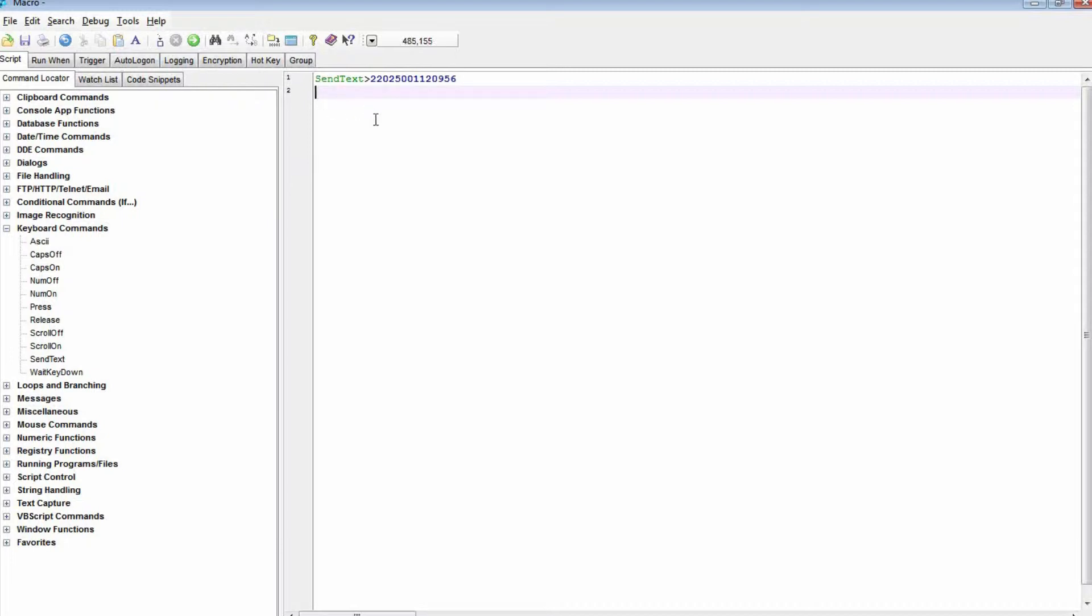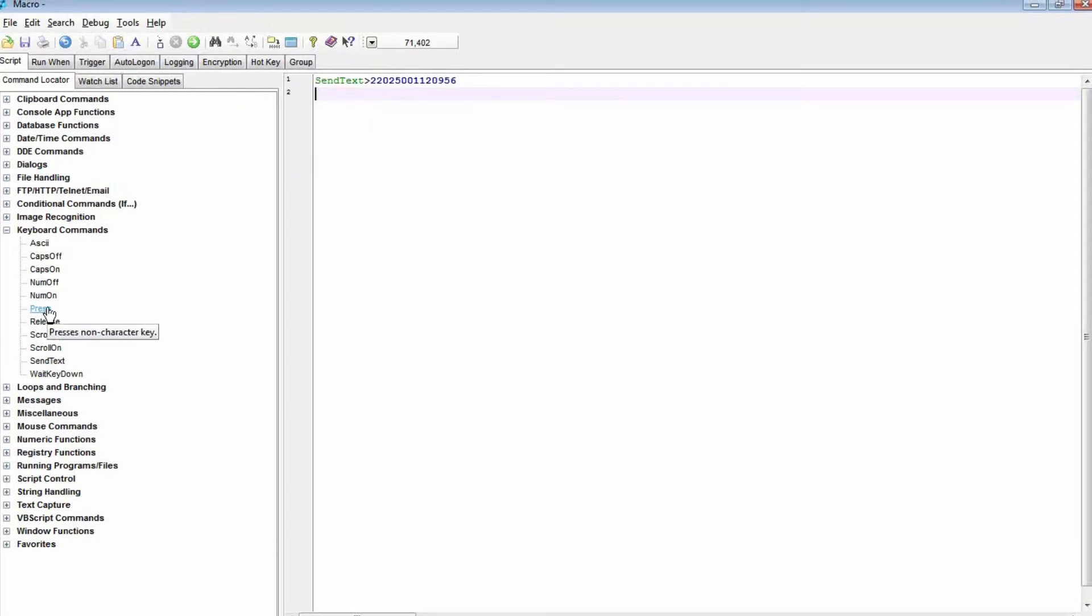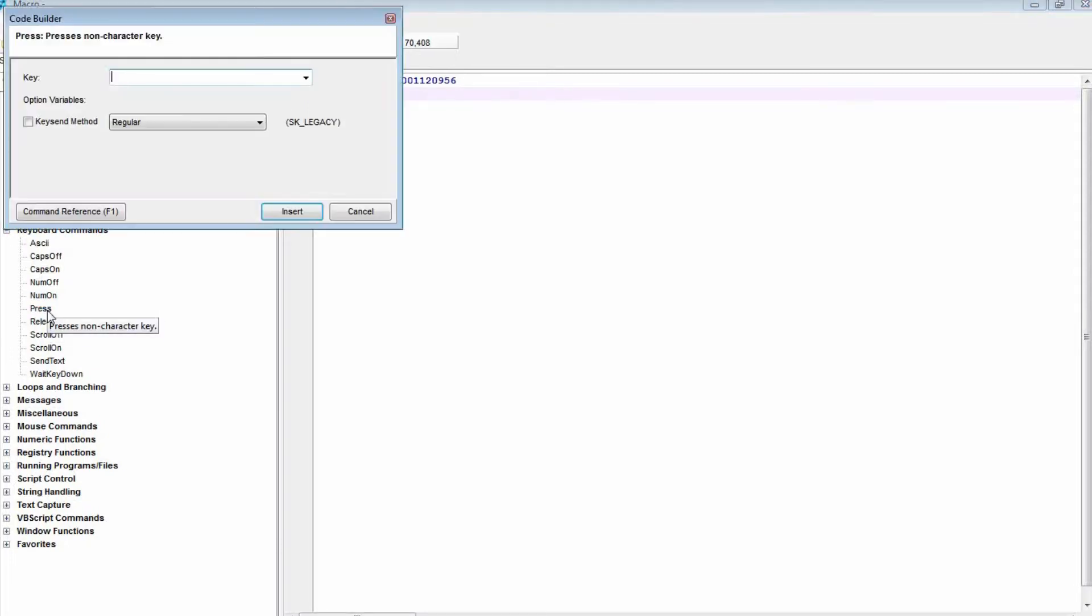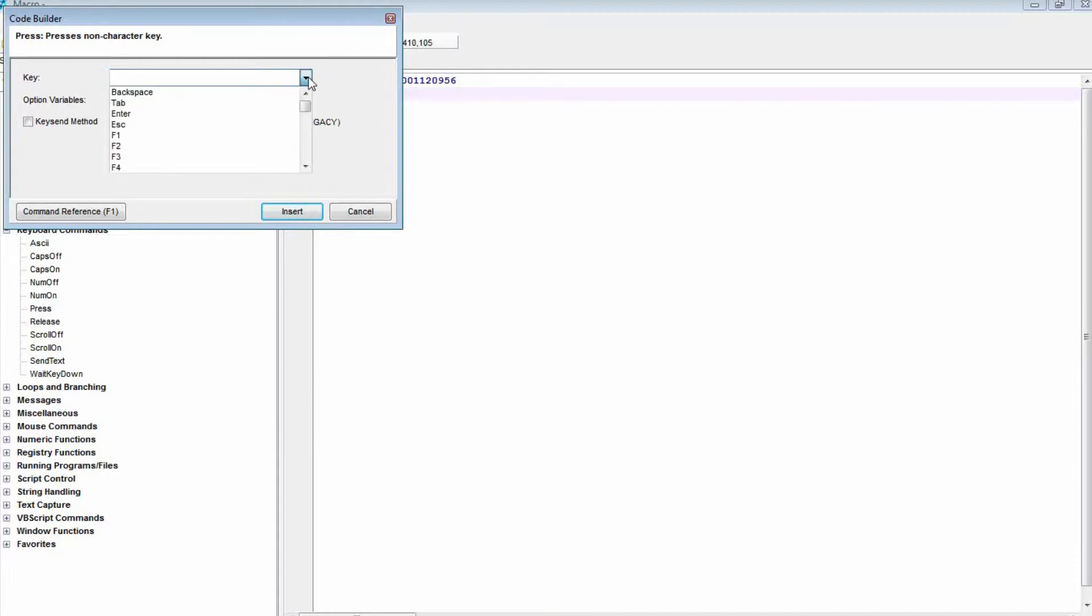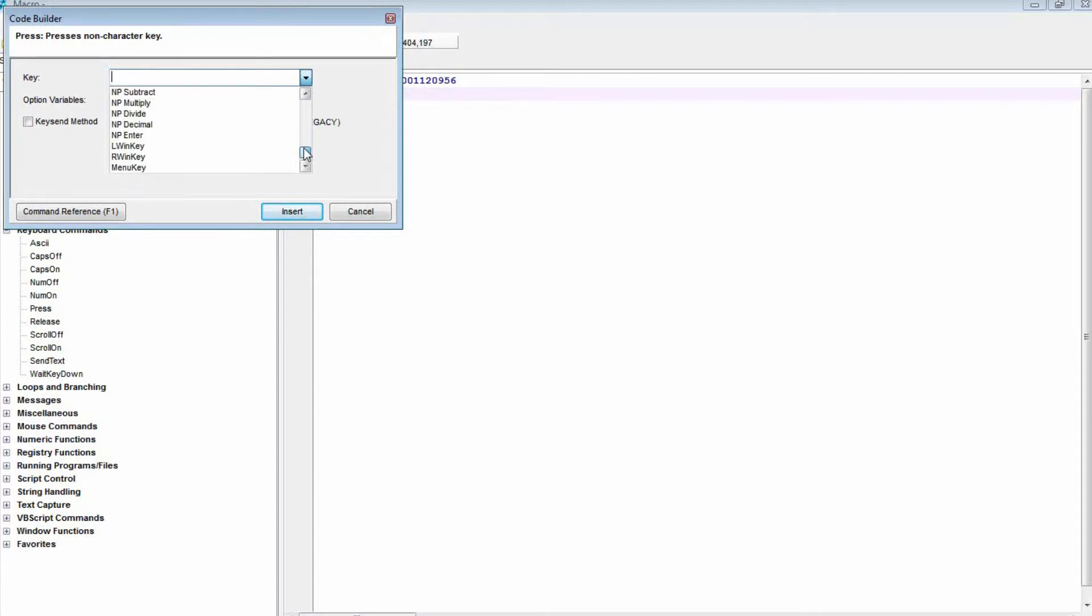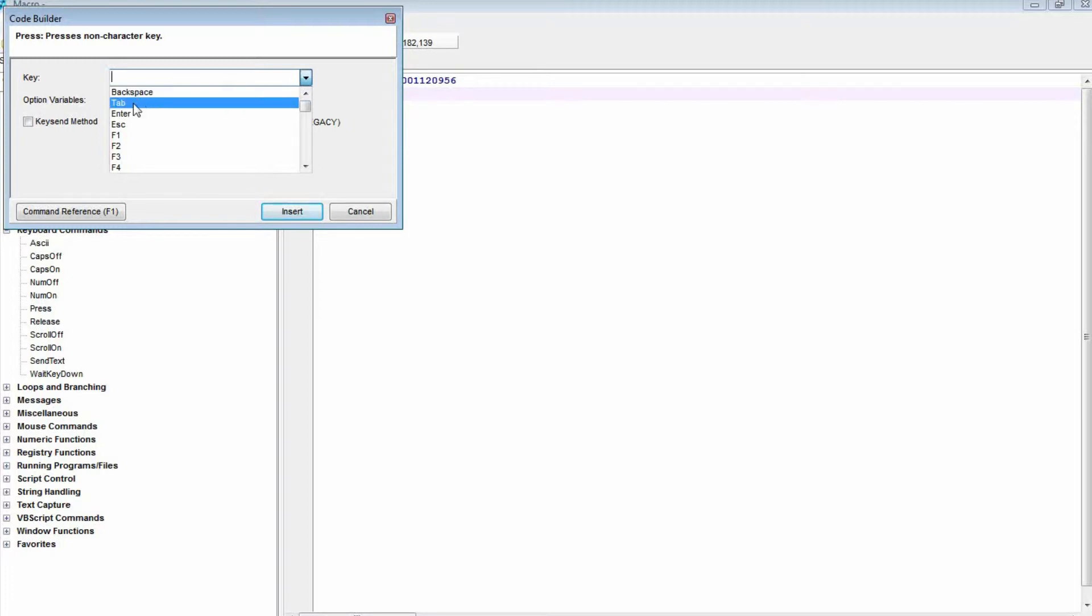Now I want to press the Tab key to make the cursor jump from the username entry to the password. So I'm going back here for the Press command. And as you can see on this drop-down list, for anything on your keyboard that's not a text character, you use this Press command.